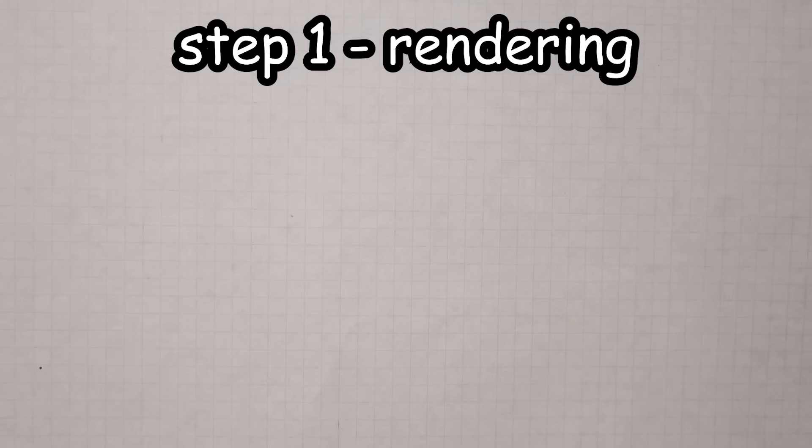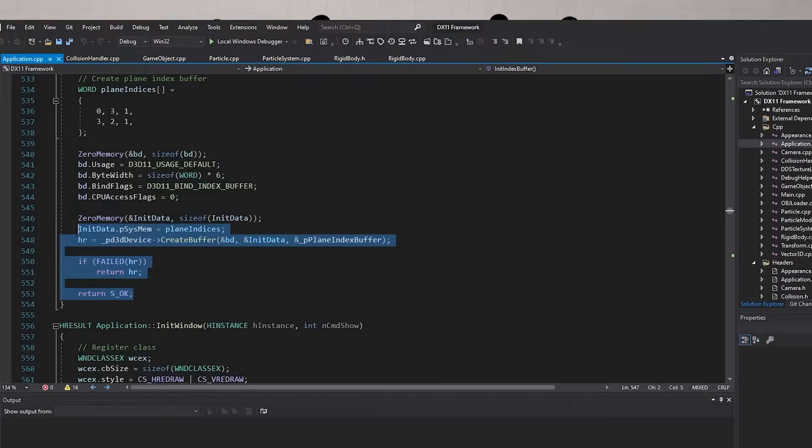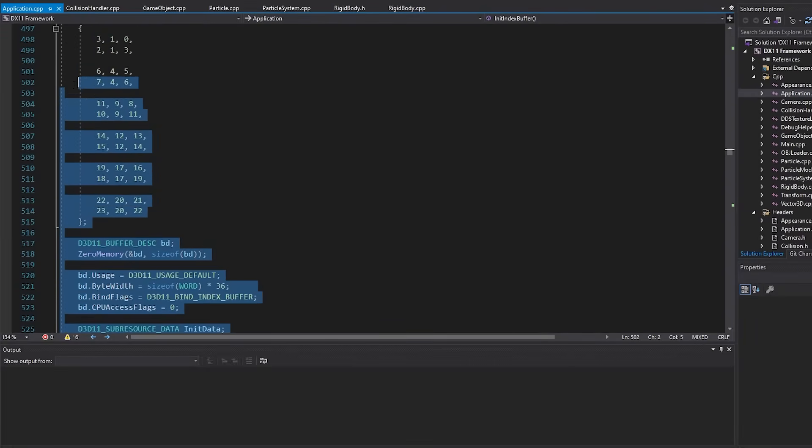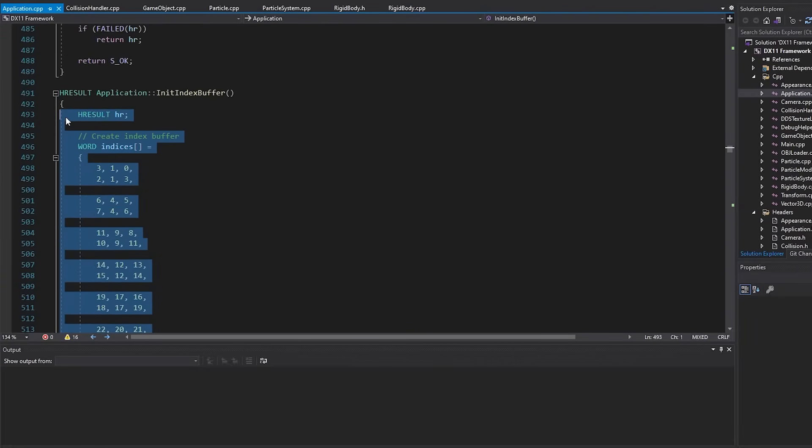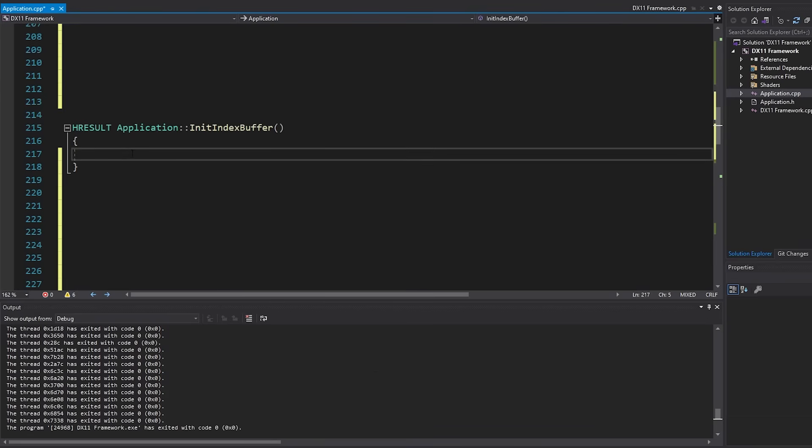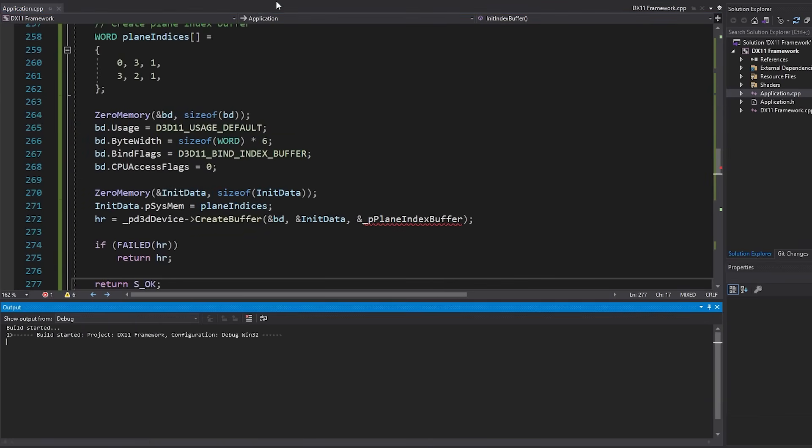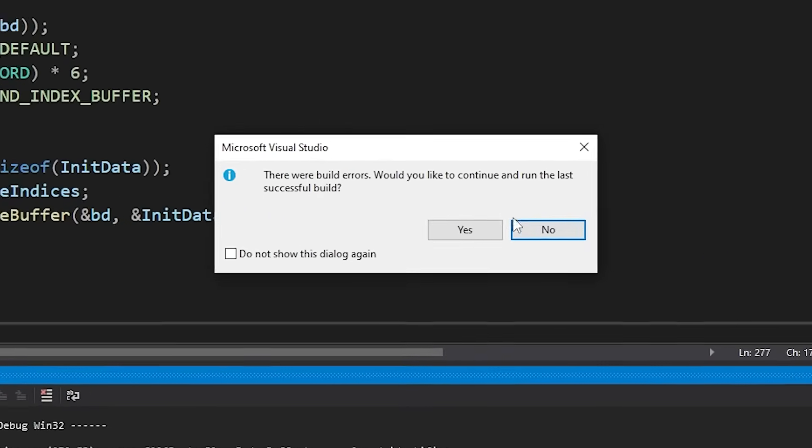So, the first step of making a graphics engine is obviously to render stuff on the screen. This should be pretty simple, because I already did rendering in my physics engine, and I should just be able to copy over the code, right? Oh. Great.